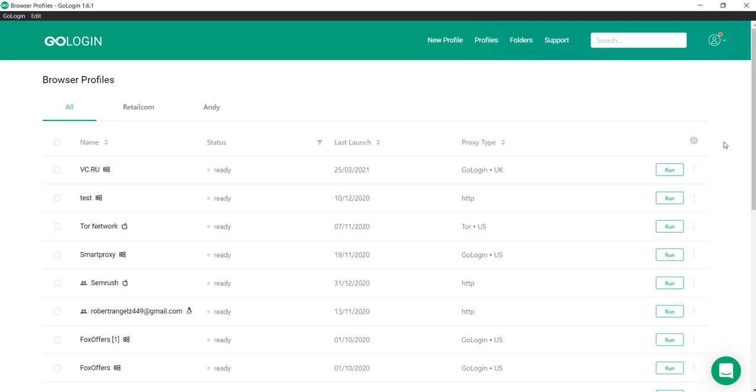Hello everyone, I'm Atom from GoLogin and today I'll tell you how to launch a mobile browser in our service. Launching a mobile browser is one of the most important blocking avoidance tools.